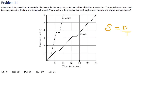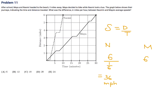Speed equals distance over time. For Naomi, the distance is six miles and the time is 10 minutes, which is 1/6 of an hour, so that's 36 miles per hour. For Maya, her distance is also six miles but her time is 30 minutes, which is half an hour, giving 12 miles per hour.